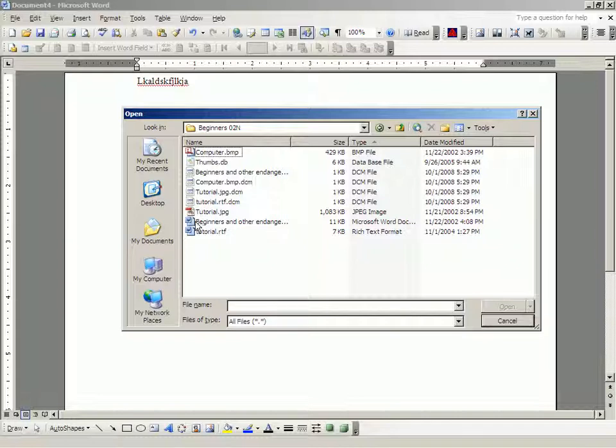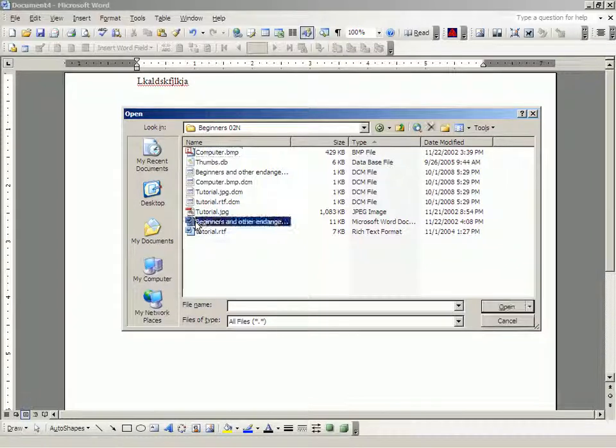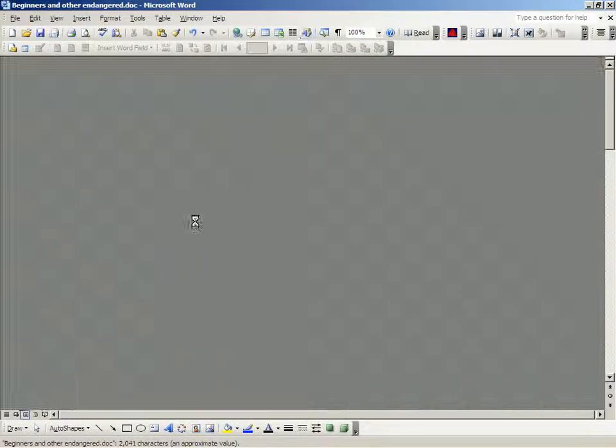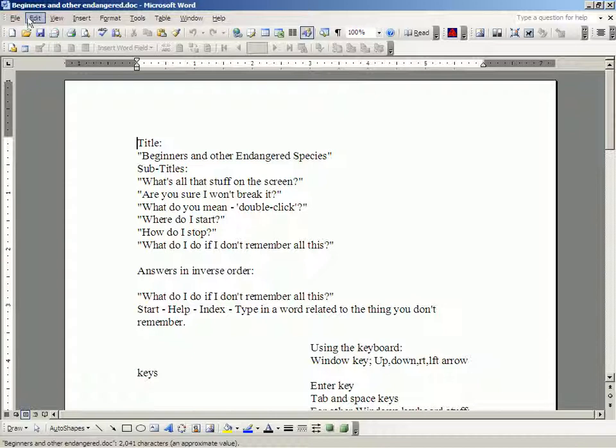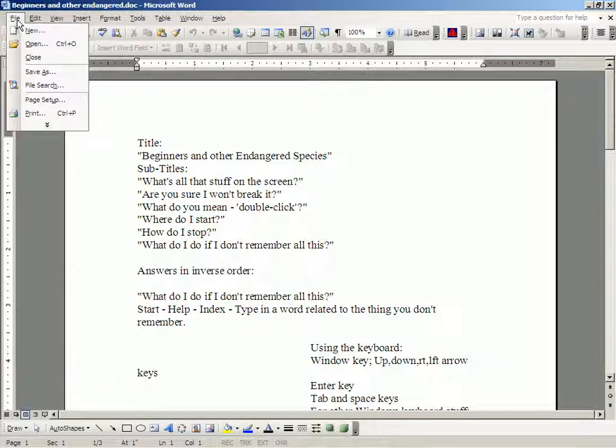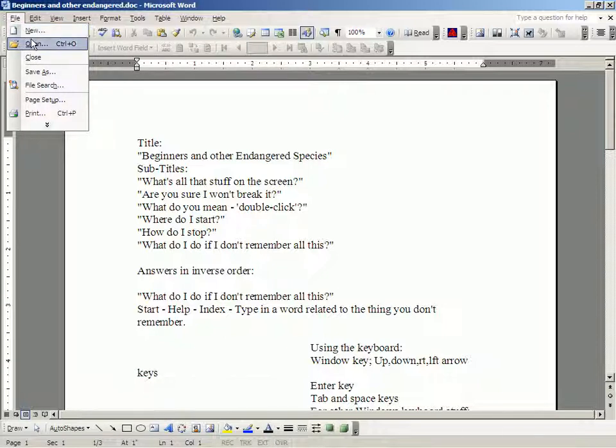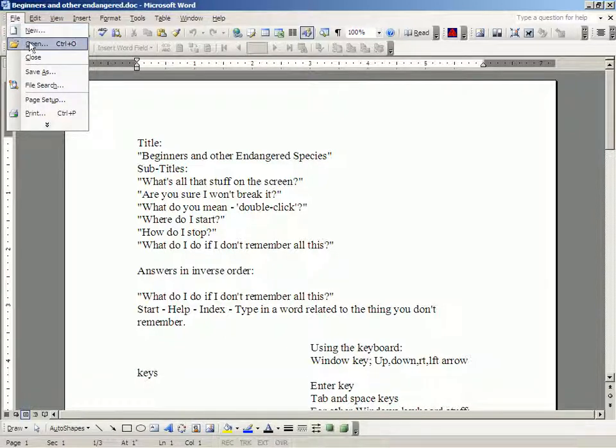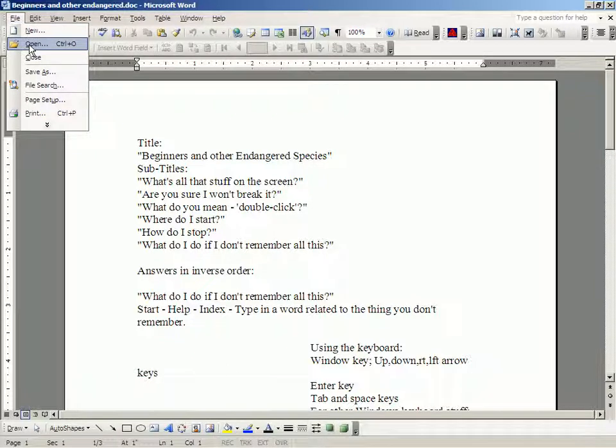Now, if I double-click on that, the document, Beginners and Other Endangered is actually the name of the document, is open. So, that's two of the uses of items in the file drop-down menu. New and open.